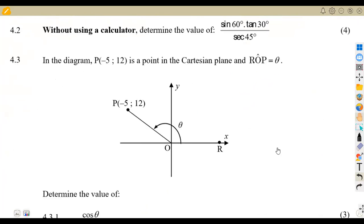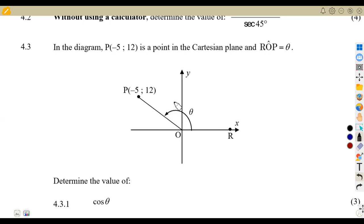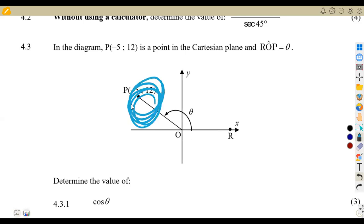Question number 4.3: in the diagram, we have the point P at coordinates negative 5, 12 in the Cartesian plane. Angle ROP is theta. Determine the value of cos theta. Remember, once you're given this type of question where theta is in the second, third, or fourth quadrant, what you just need to do is complete the triangle which falls in that quadrant. Complete the triangle like this to get a right-angle triangle.